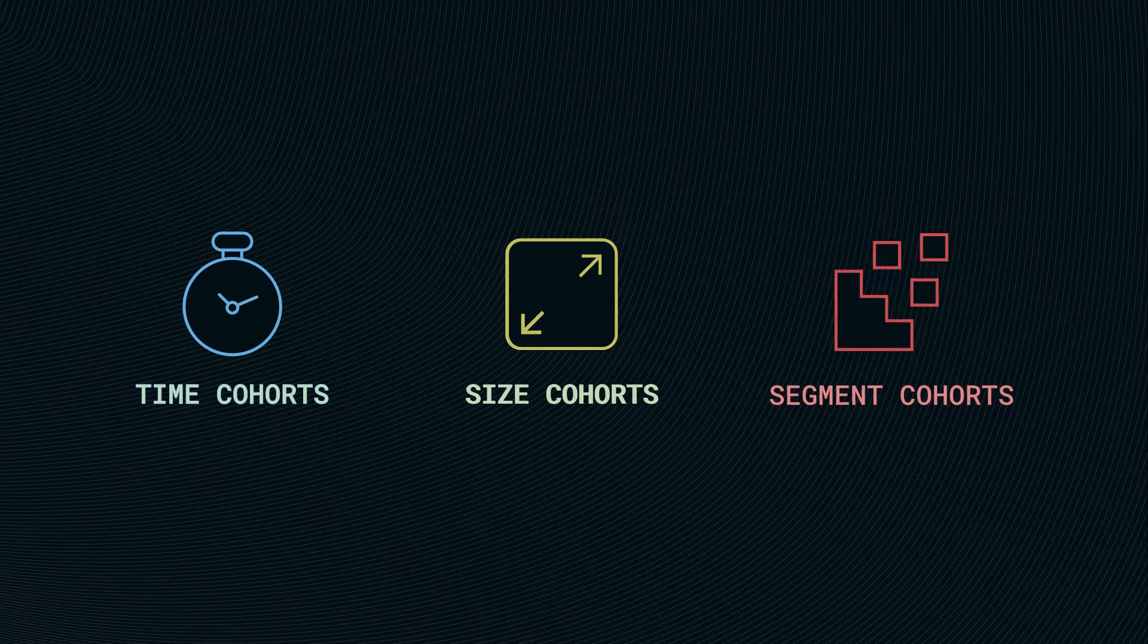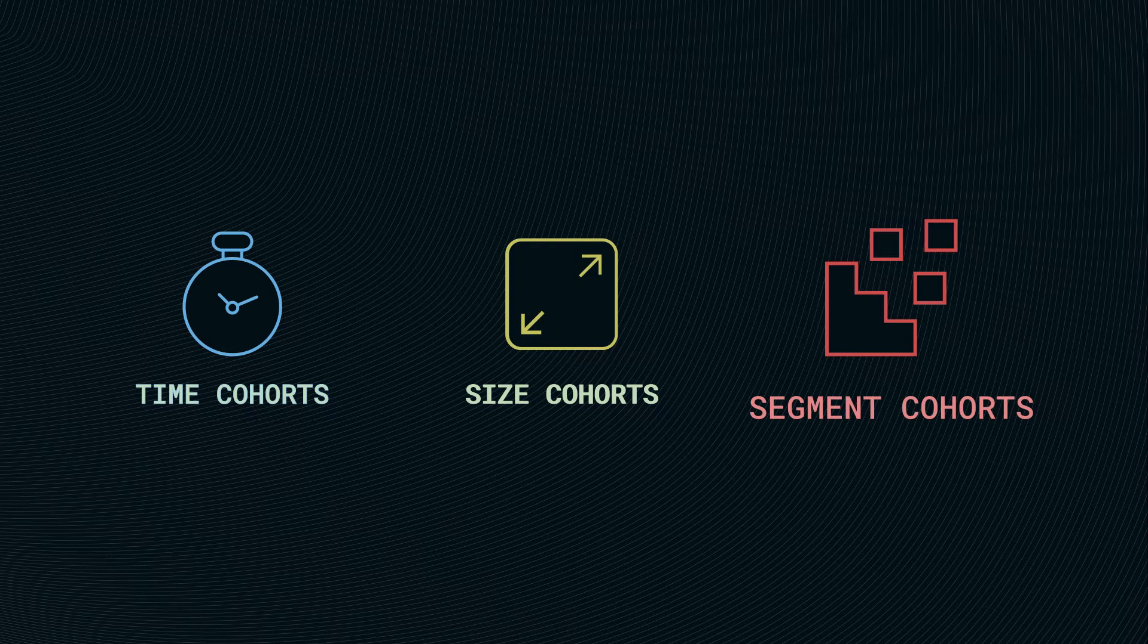And then we have segment or behavior cohorts which purchase a specific product or service during selected time.